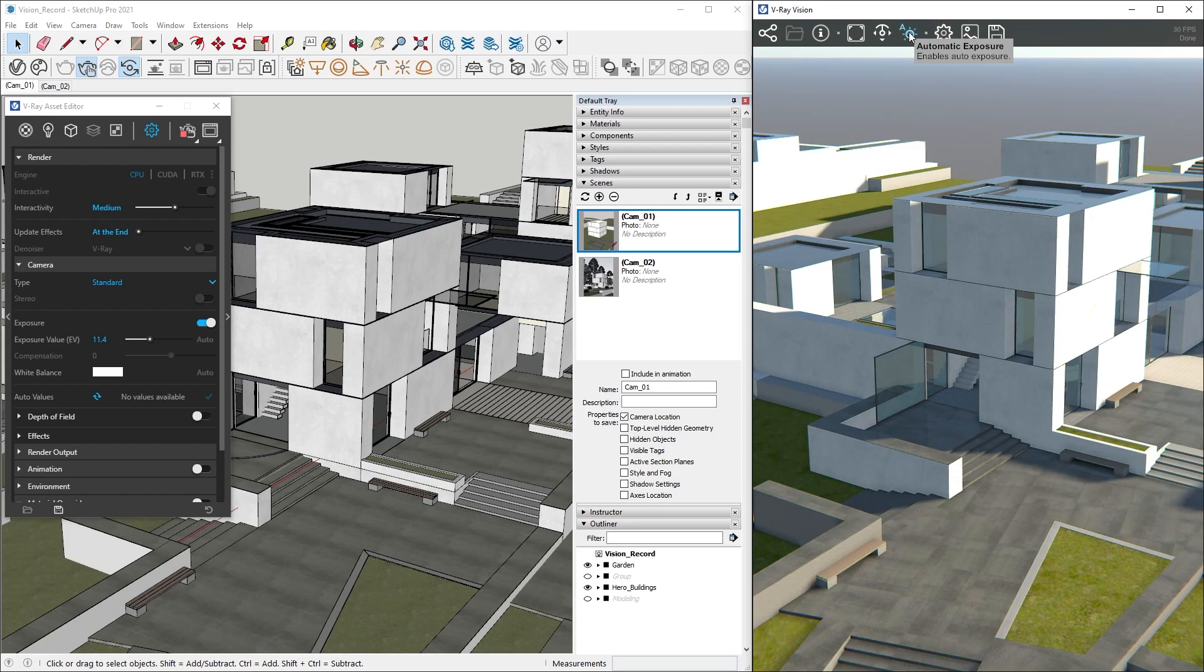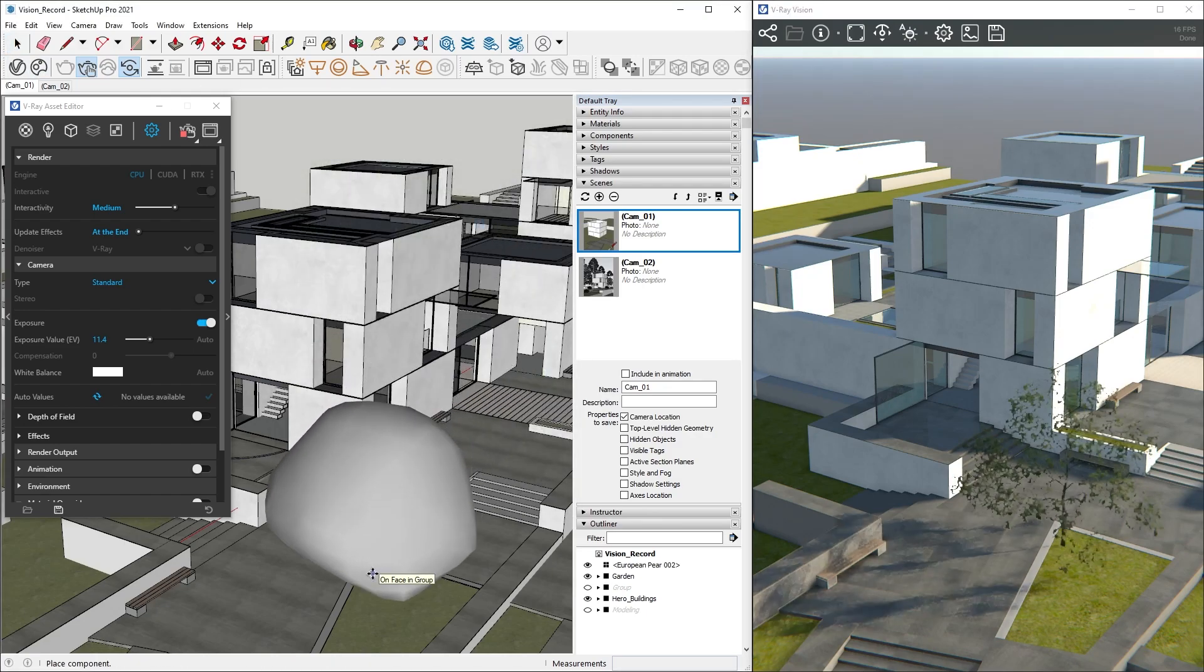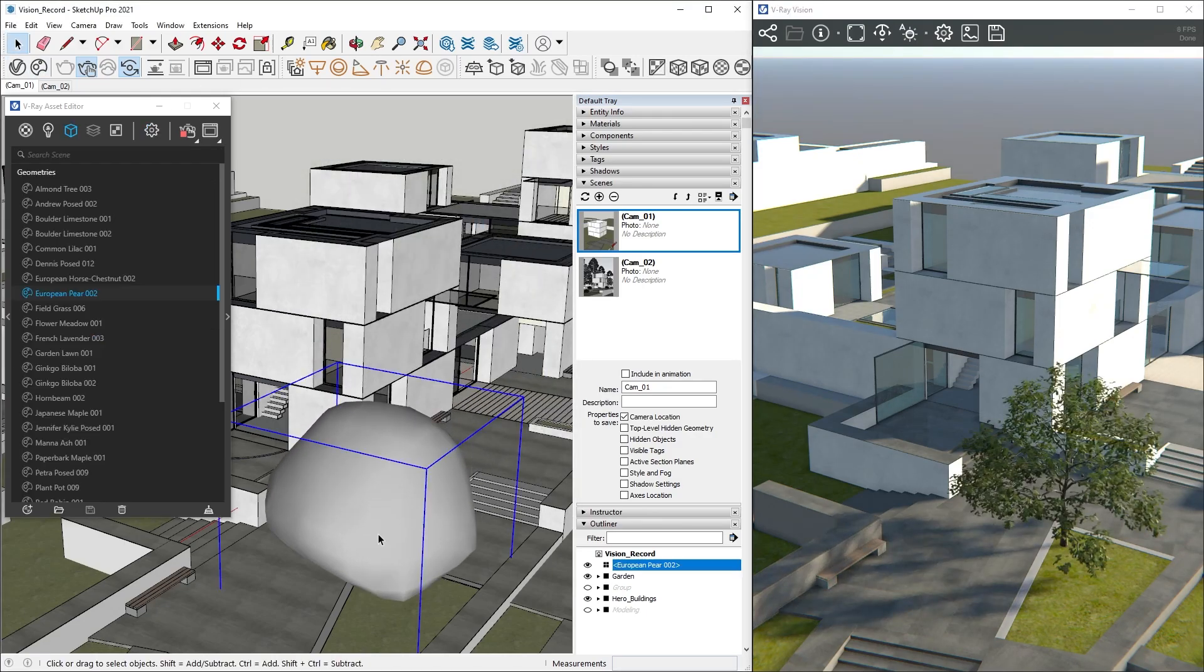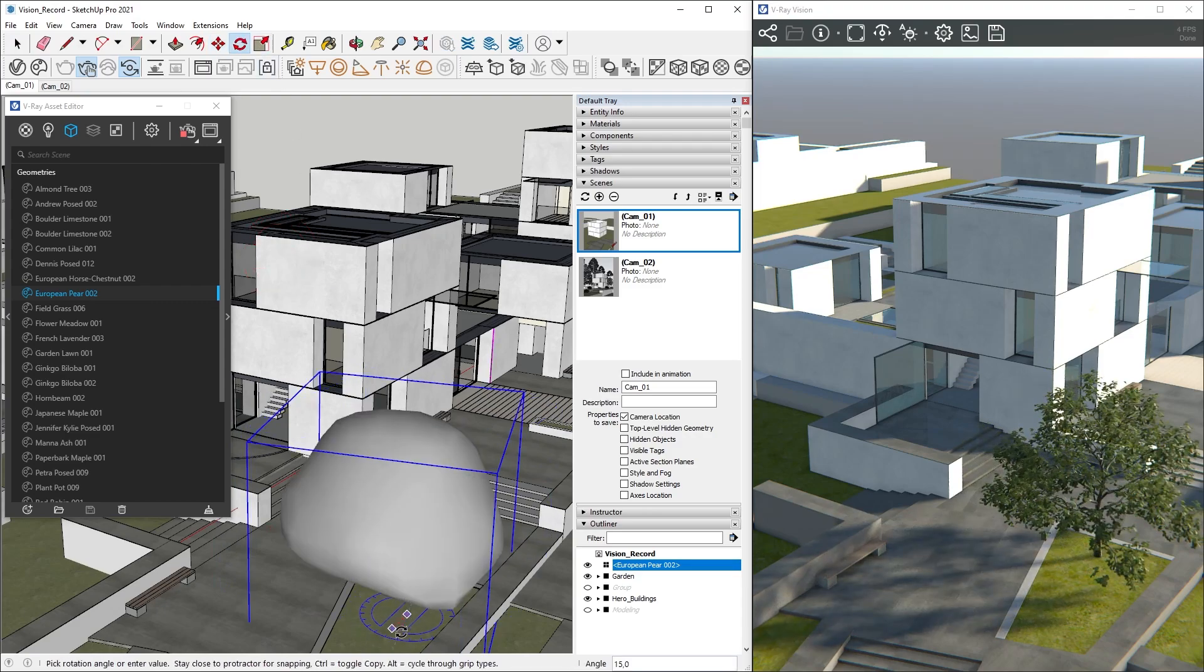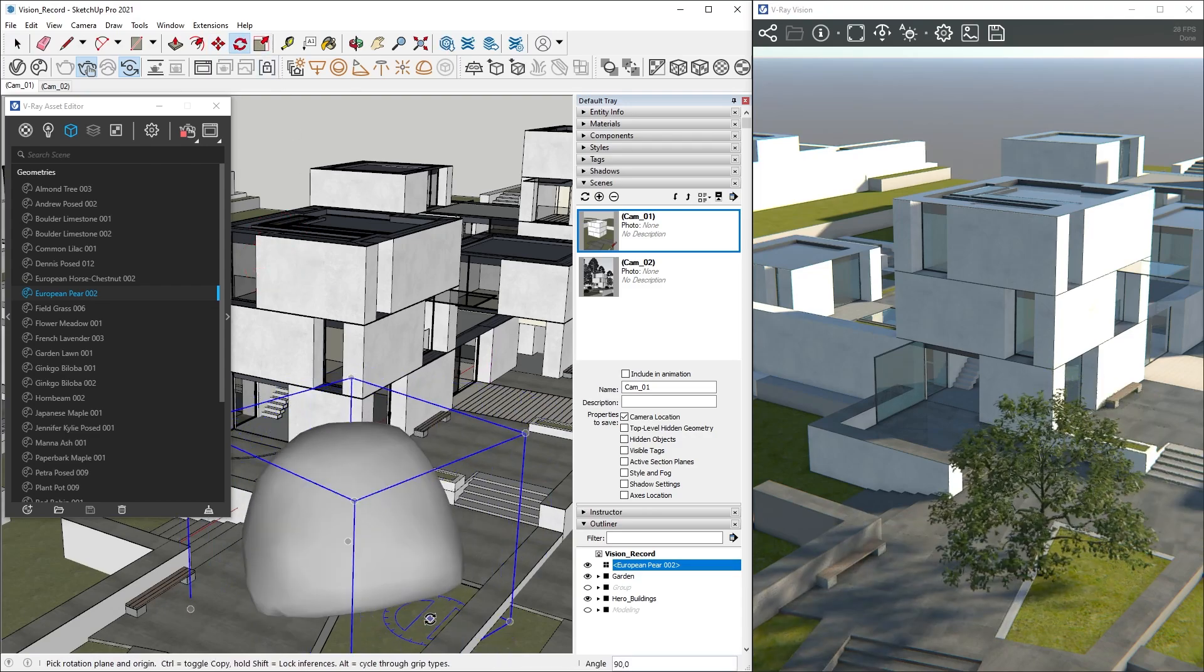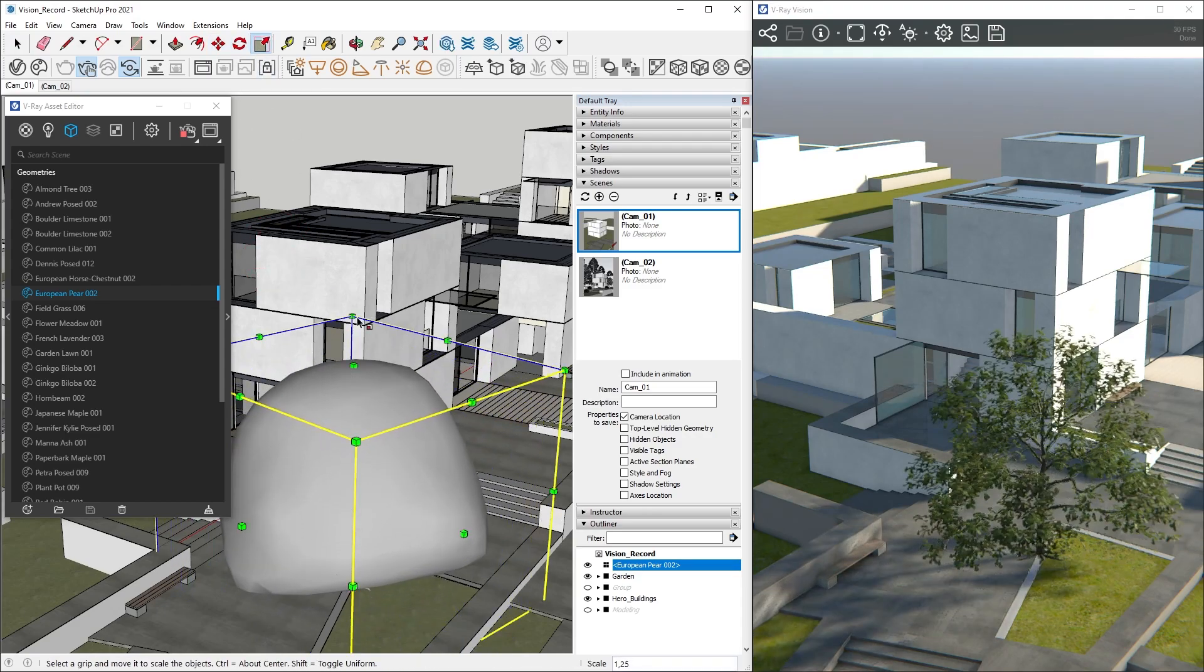Another big strength of Vision is that we can edit our model and see the changes rendered in real time. Let's open Chaos Cosmos and place some assets in the scene. As you can see, we can move them, rotate them, scale them, and observe how they look rendered out on the go.